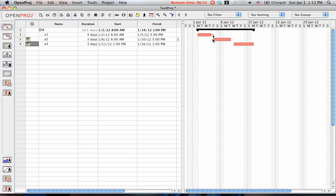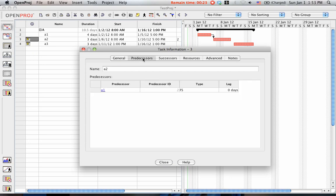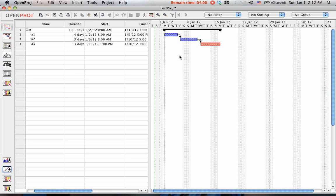And as you can see here, I have a dependency. A2 depends on A1, and I can click here to show what is the type of the dependencies. It is finished to start dependencies.